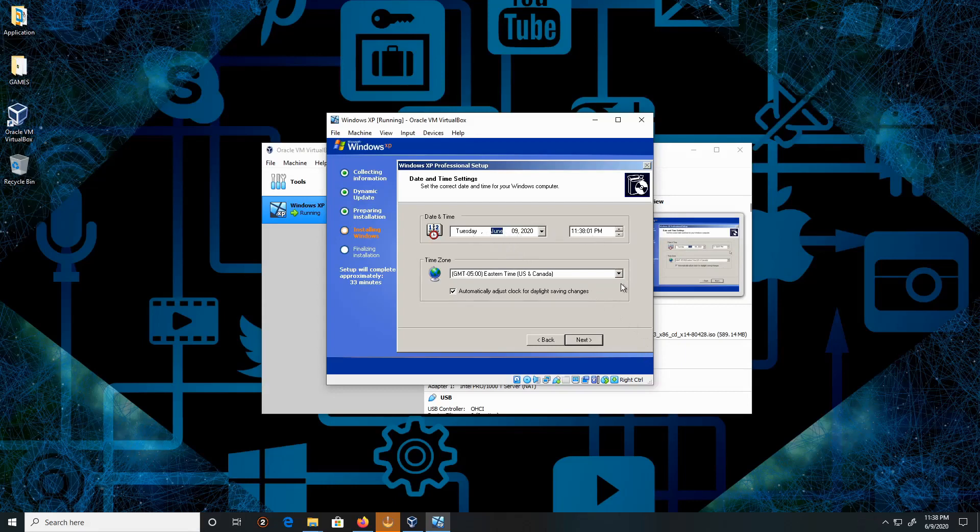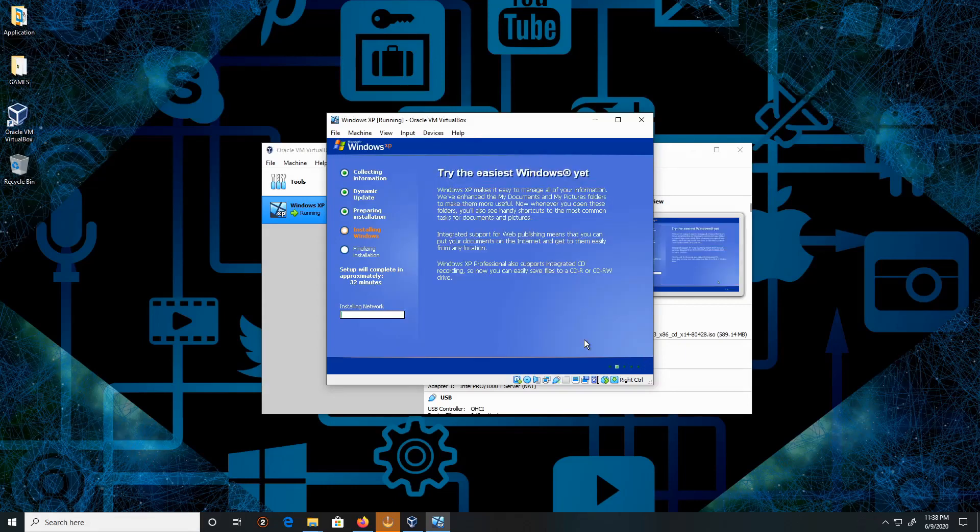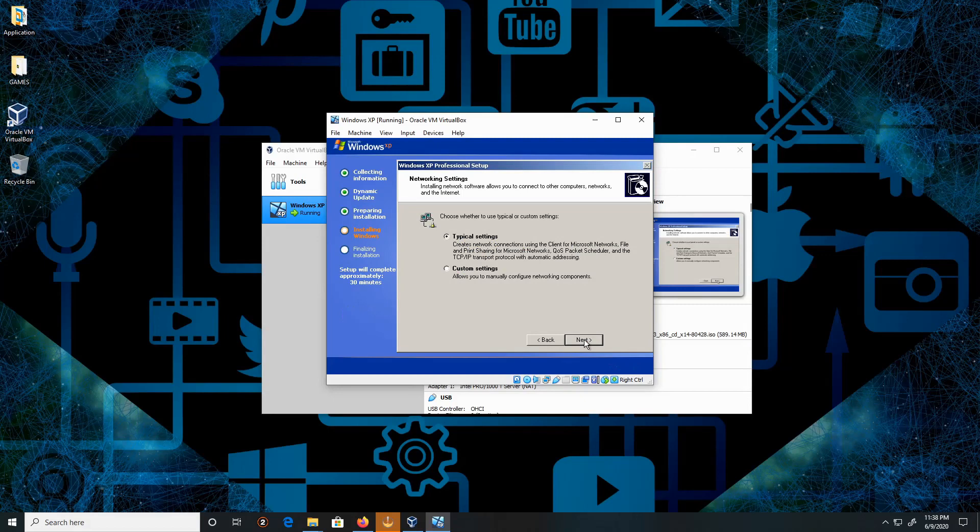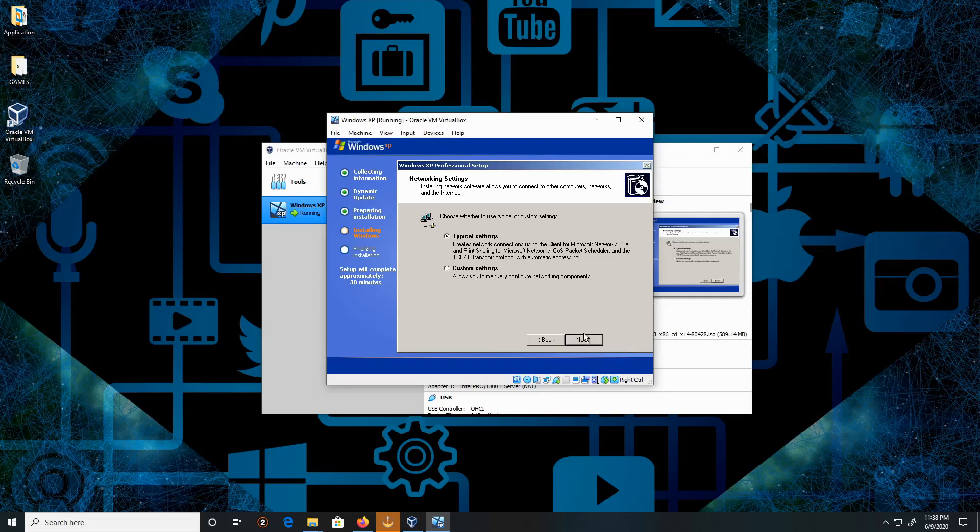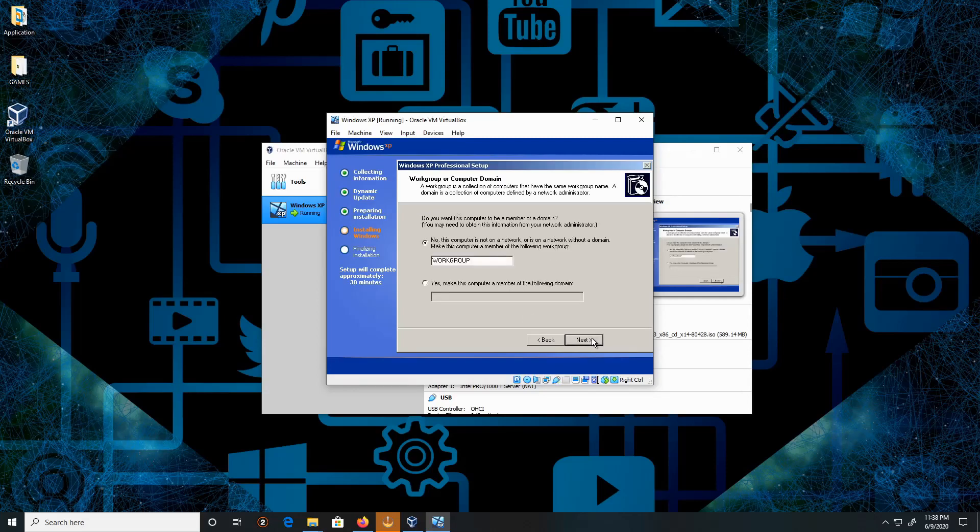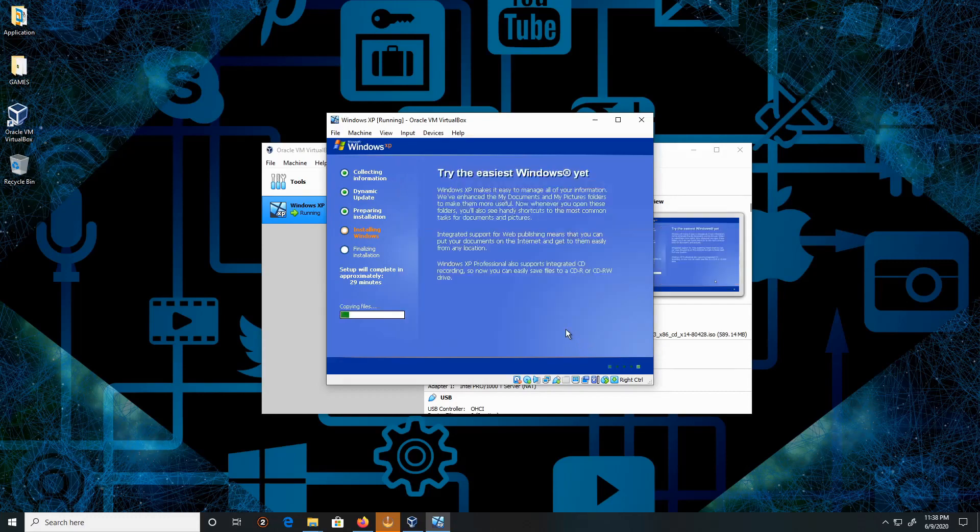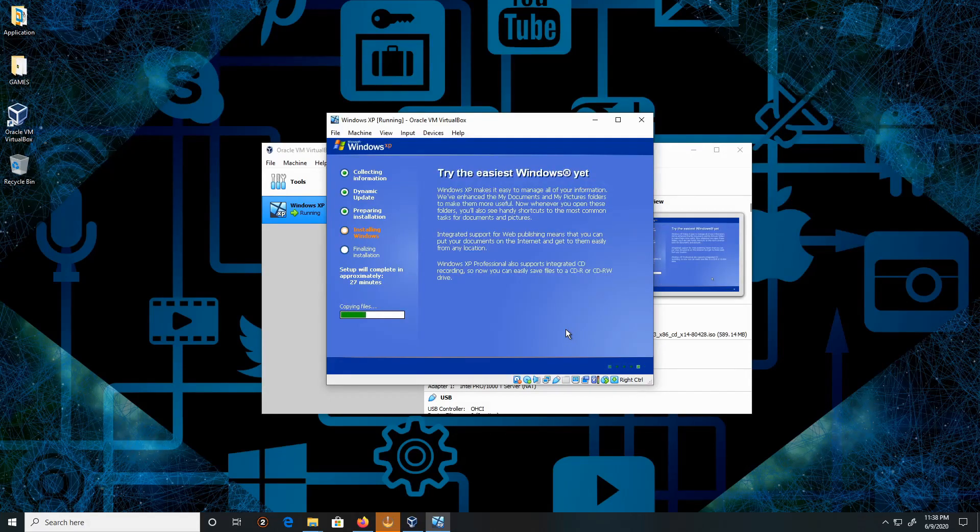Keep everything by default. Click Next, and this will take a few minutes. Based on my computer settings, everything is going to be extremely fast, but I'm going to let it run as it is. The network setting is correct. Click Next. It's going to be on a workgroup. We're going to keep it as it is. Click Next.